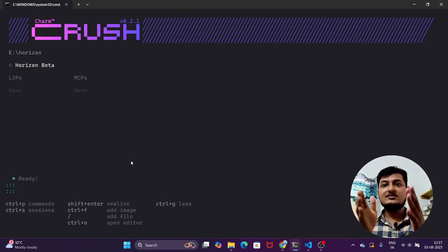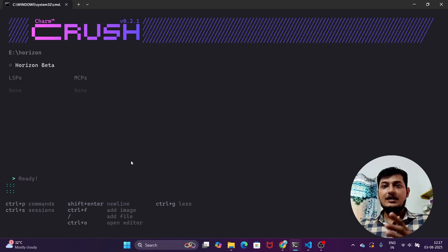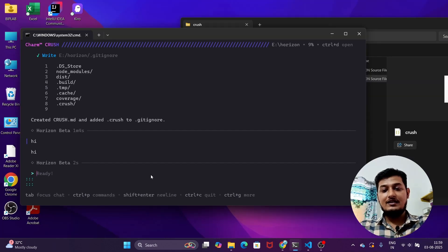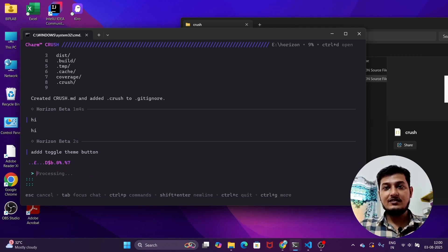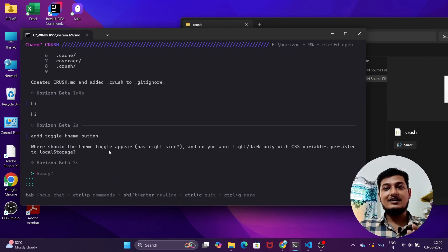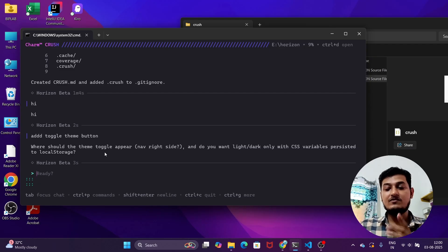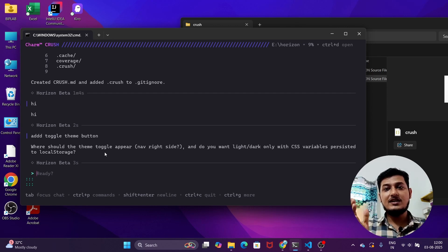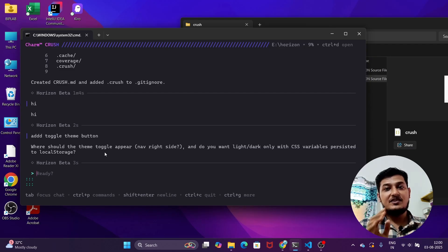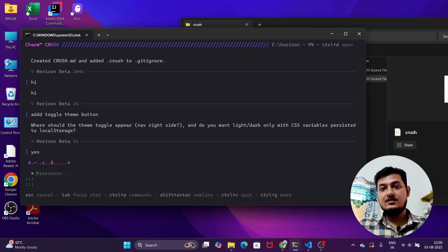I'll now compare Crush CLI with Claude Code. Let me ask it to 'add a toggle theme button' and press Enter. The interesting thing is that it's asking me whether I want to use local storage — I haven't seen this kind of clarifying question from many popular providers. When I used Gemini CLI, it just implemented things its own way without asking. This type of clarifying question is very helpful when using any CLI agent. I'll write 'yes' and let it do its work.